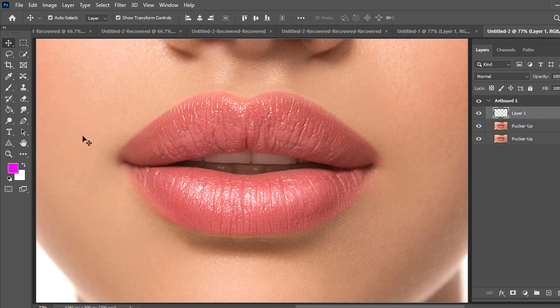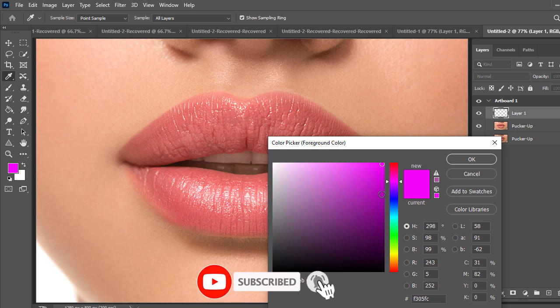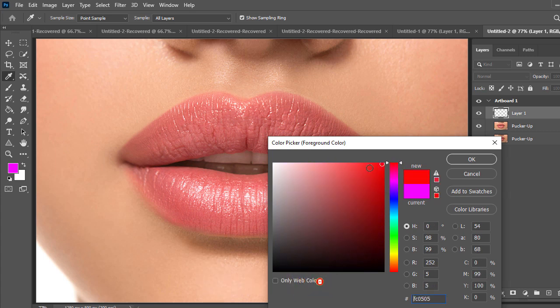Okay then select the background color in the toolbar and set red color like this, then press OK.